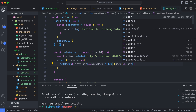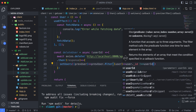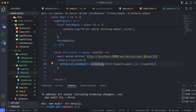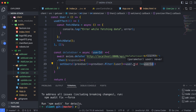Inside the filter, we pass each user and compare their user ID with the provided user ID. This code removes the user from the list by checking if the user's ID matches the provided ID — if there's no match it keeps the user, otherwise it removes them.